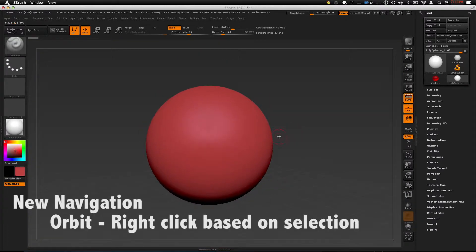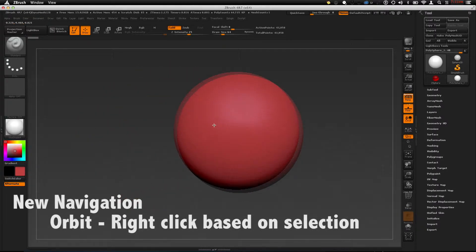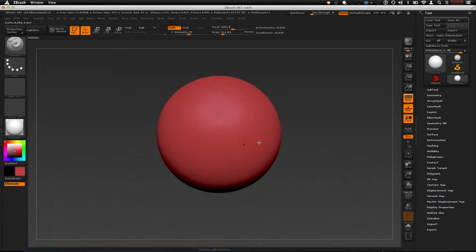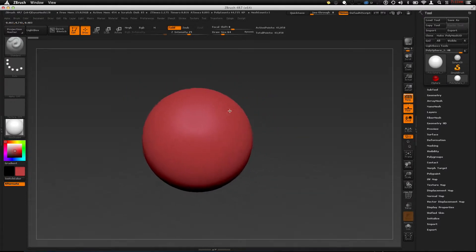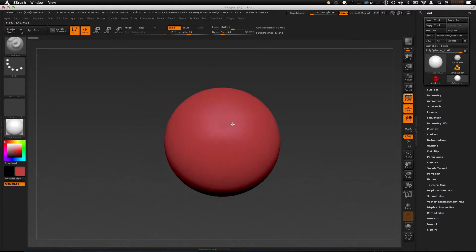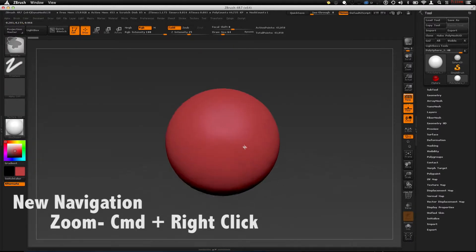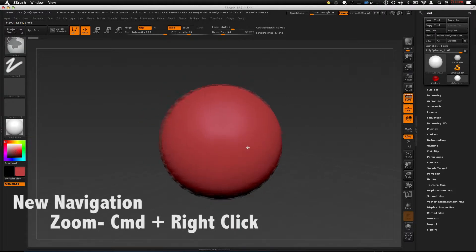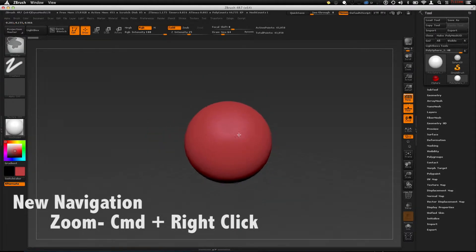If you right click, you can select anywhere on the screen including the model and it will rotate based on where you clicked. This is a great advantage because when you're up close to a model, it is very, very annoying to get around. In order to zoom in with the new method, hold COMMAND and then right click — you can select anywhere you want, even the model, and it will allow you to zoom in and out. That is COMMAND, right click.